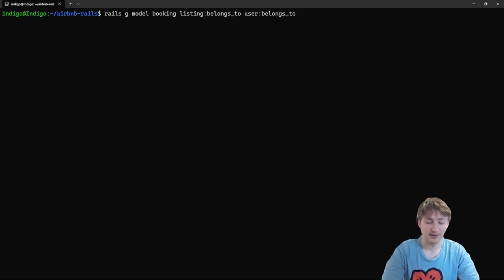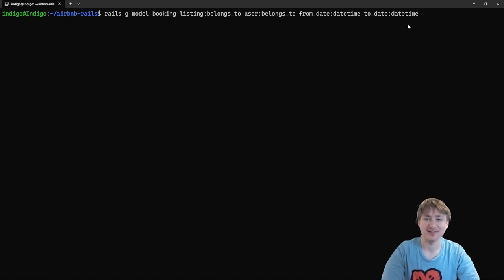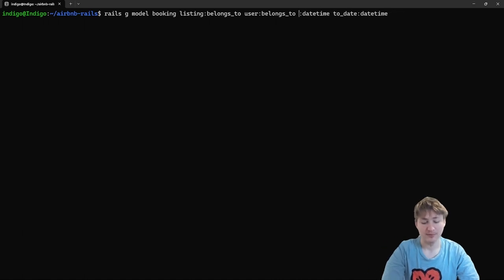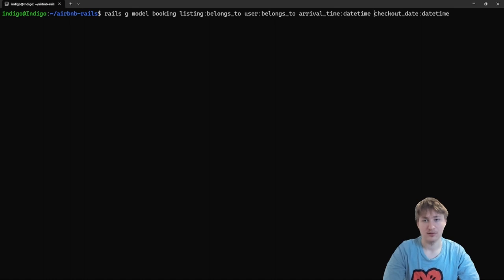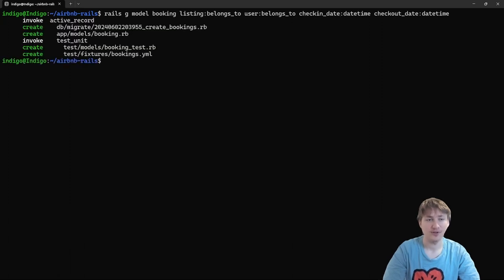In the simplest form, we set a 'from date' for the check-in night — type datetime — and a 'to date' also of type datetime. Actually, let's make it more descriptive: we'll call them 'check_in_date' and 'check_out_date'. That sounds good. We press enter, it creates the model, and then we migrate the database with the rails db:migrate command.